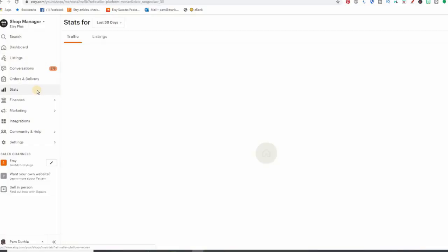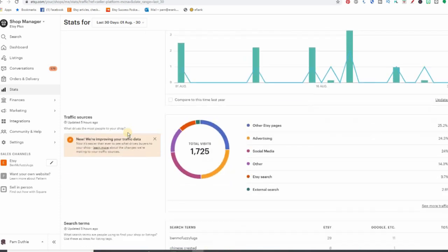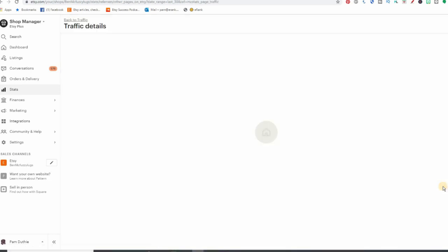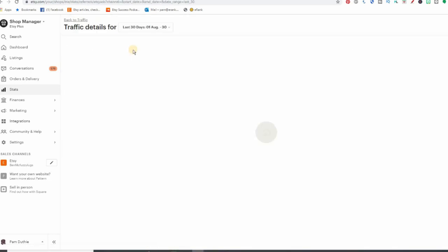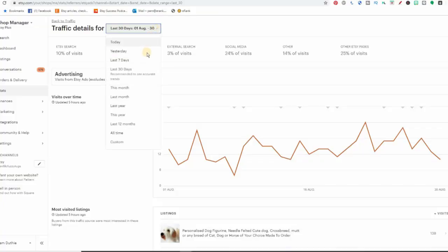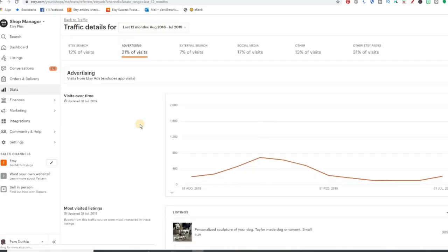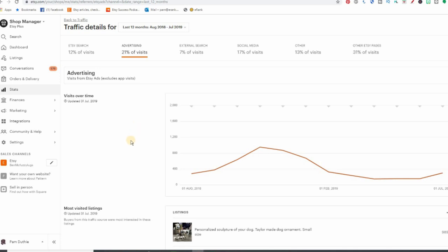You can also get some more data and even graphs by going into your Shop Stats, then scrolling down to Traffic Sources, clicking 'see more traffic details,' and then Advertising. This shows your visits from Etsy ads — and although it excludes visits from the app, it's still some data, and you have the full ability to choose any date range you want. When I set the date range to one year, you can see my visits from ads really started growing from September, so it was really worth it in the winter months, and yes, the sales increased accordingly.